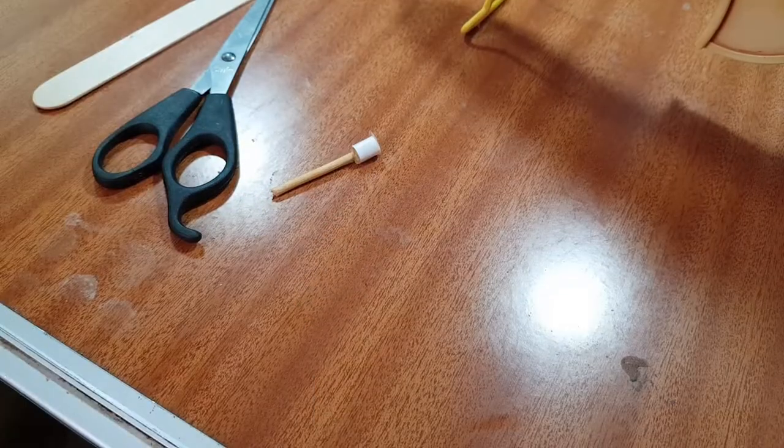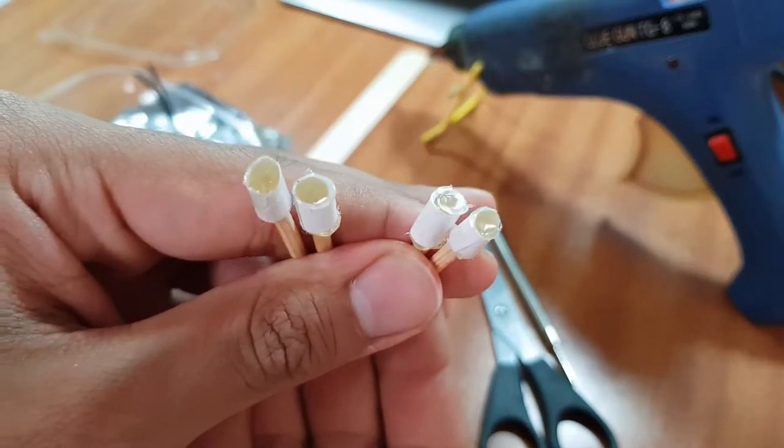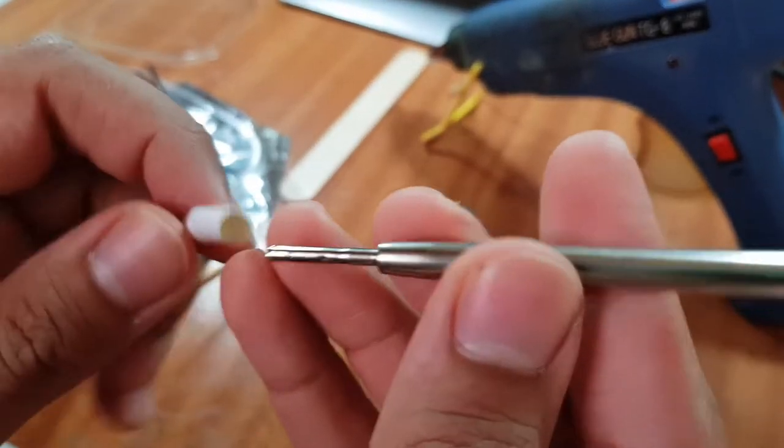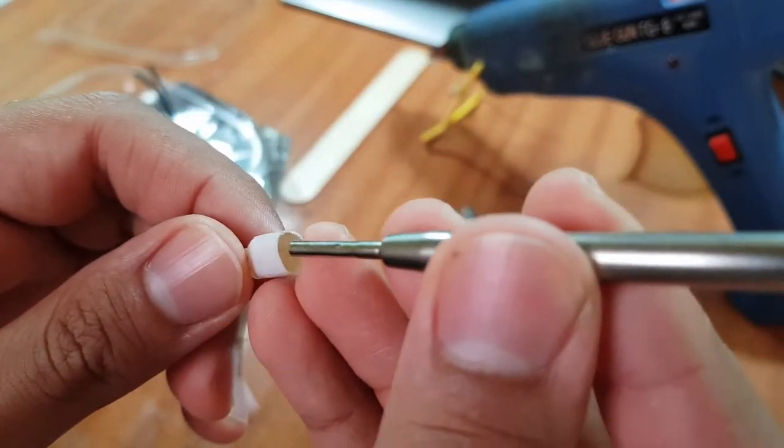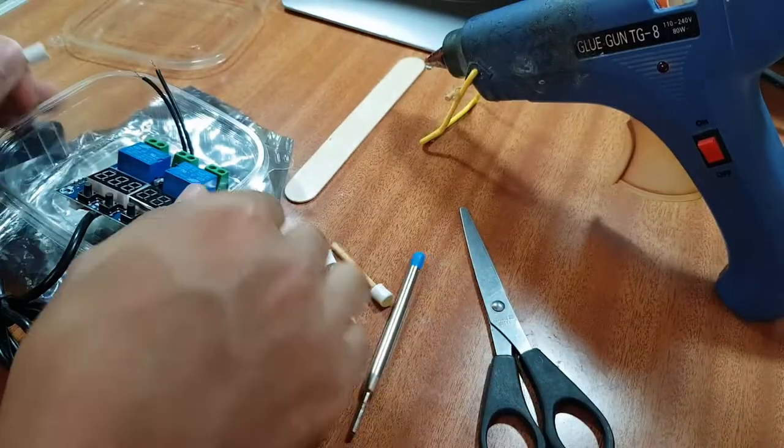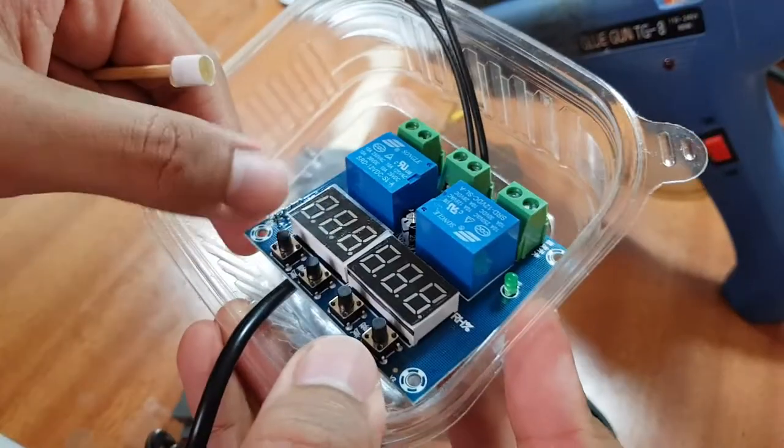Once you did that, now it's time to heat anything and dig a small hole that can barely fit the button head.